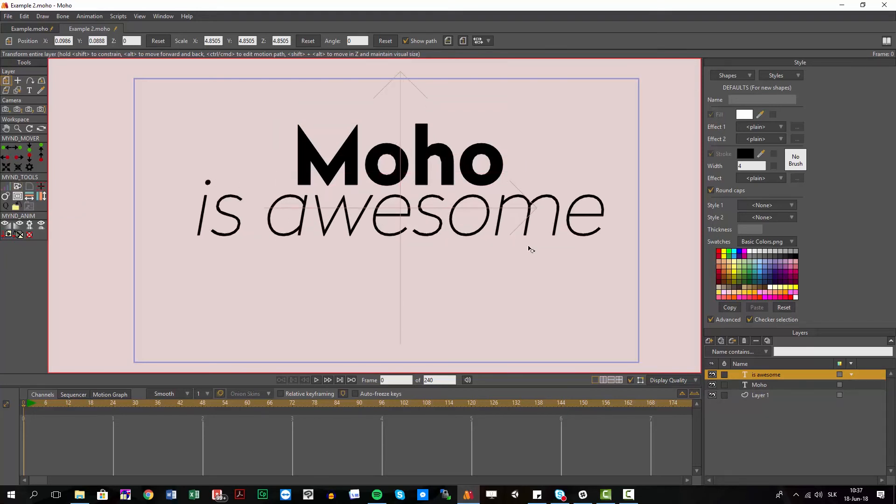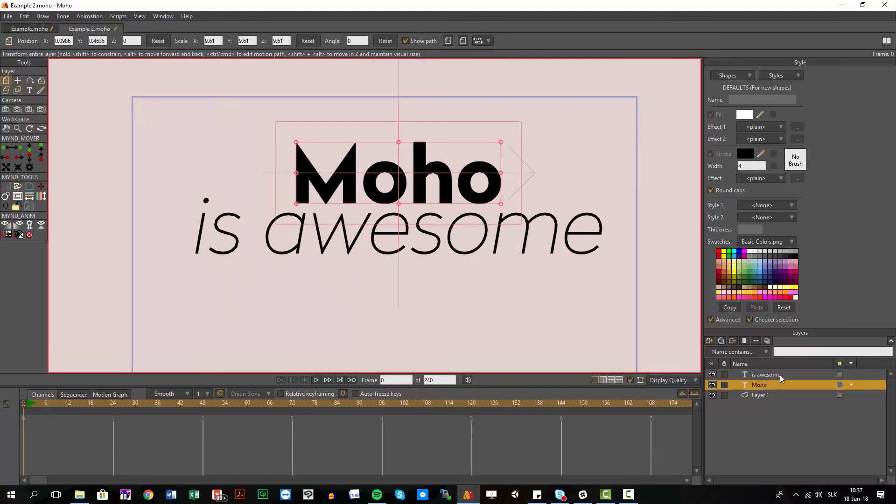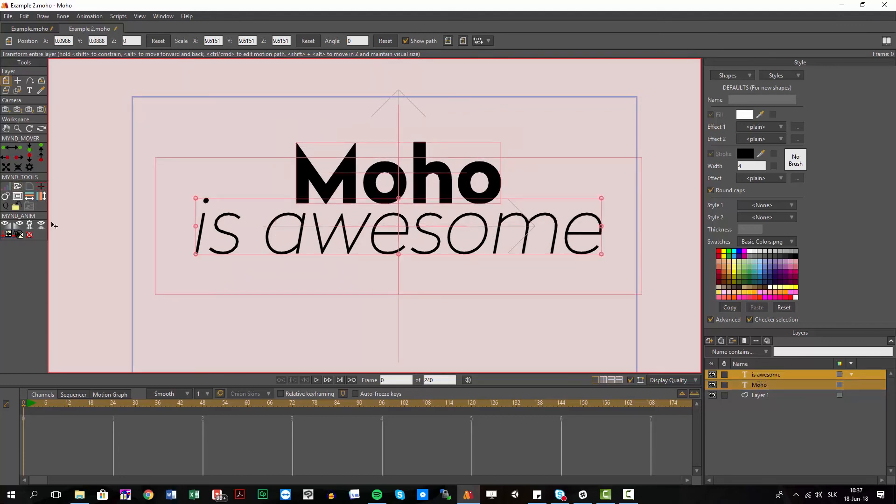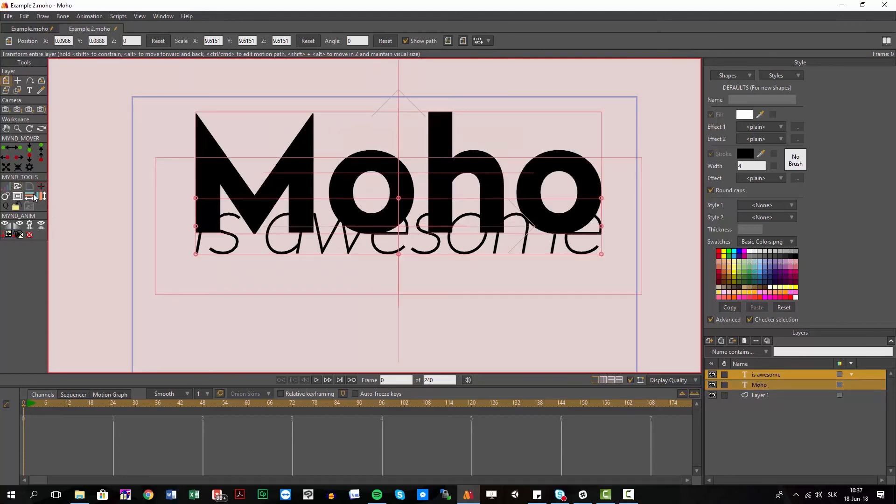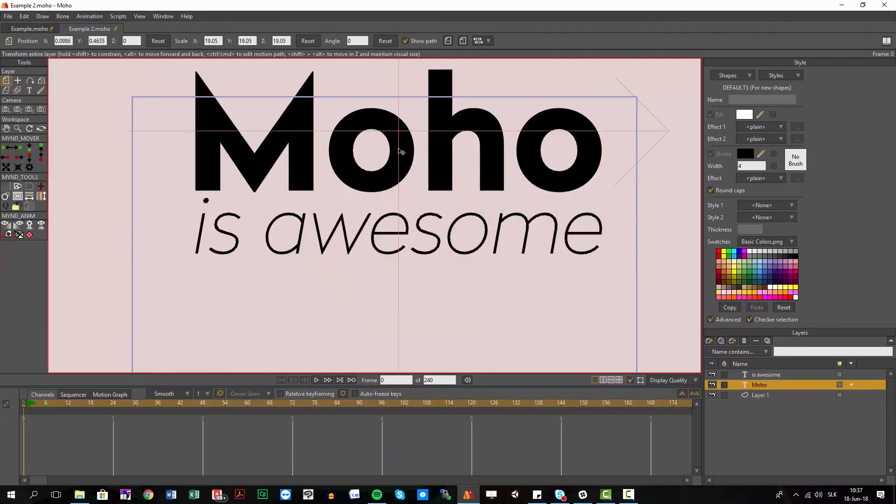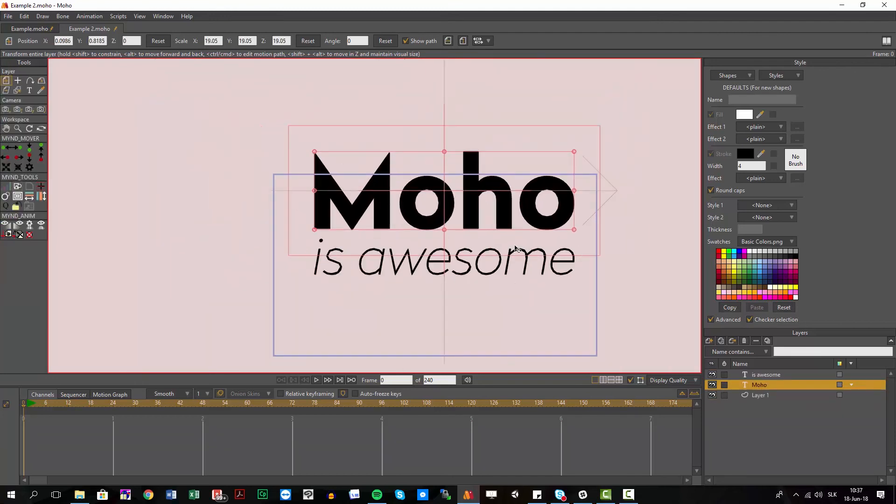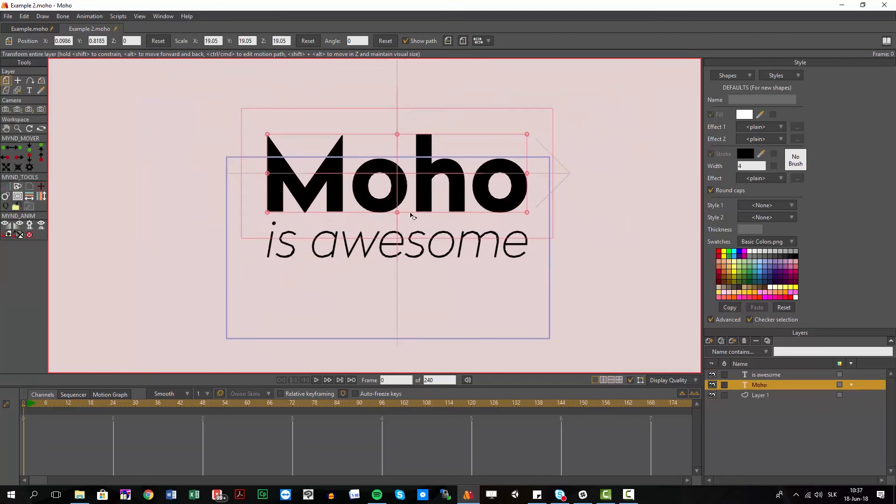I can do this in the opposite direction. If I select the 'Moho' first and I select 'is awesome' and I do the same, you can see the 'Moho' will be as wide as the 'awesome' in this case.